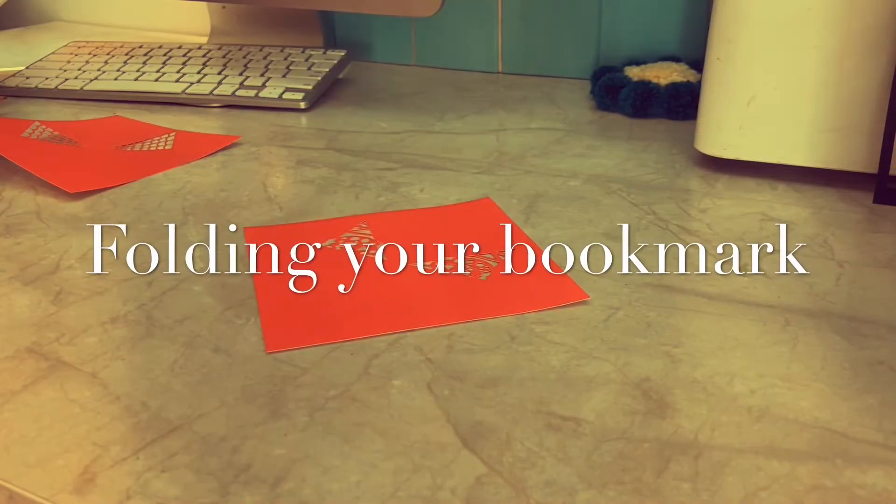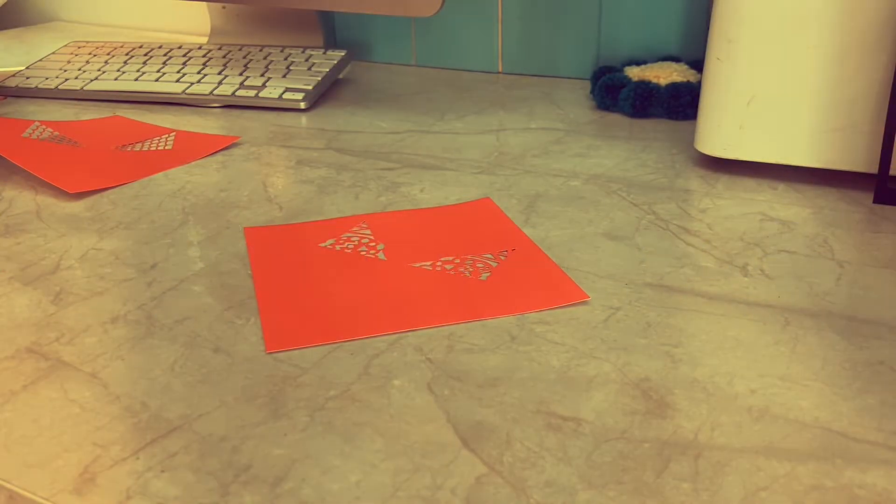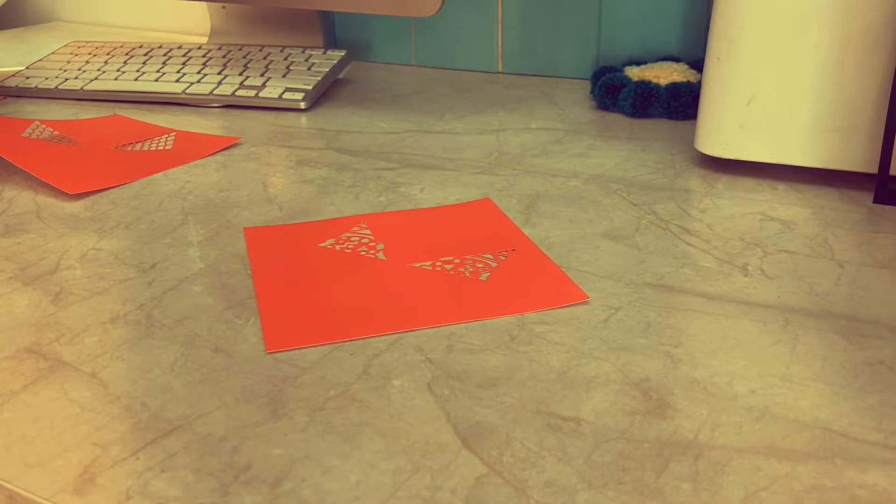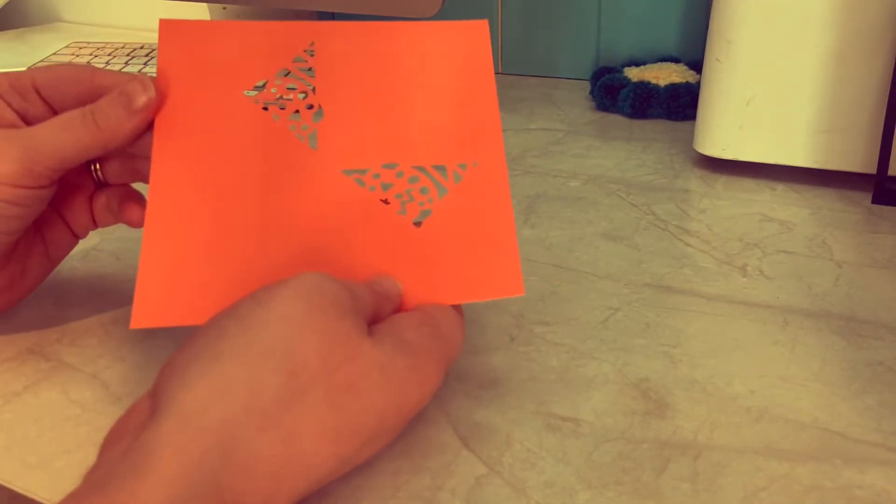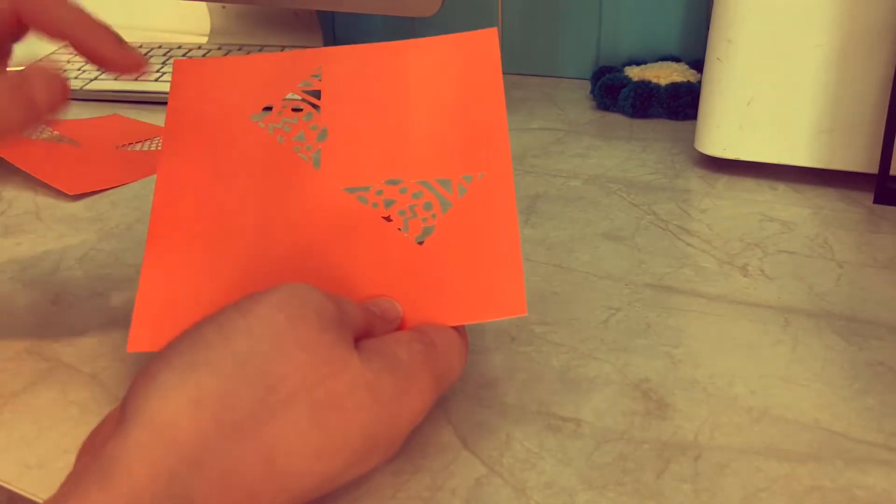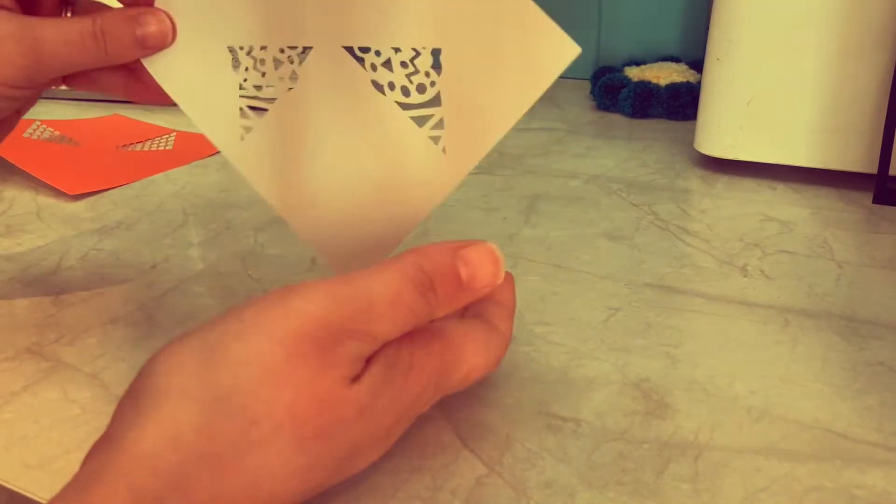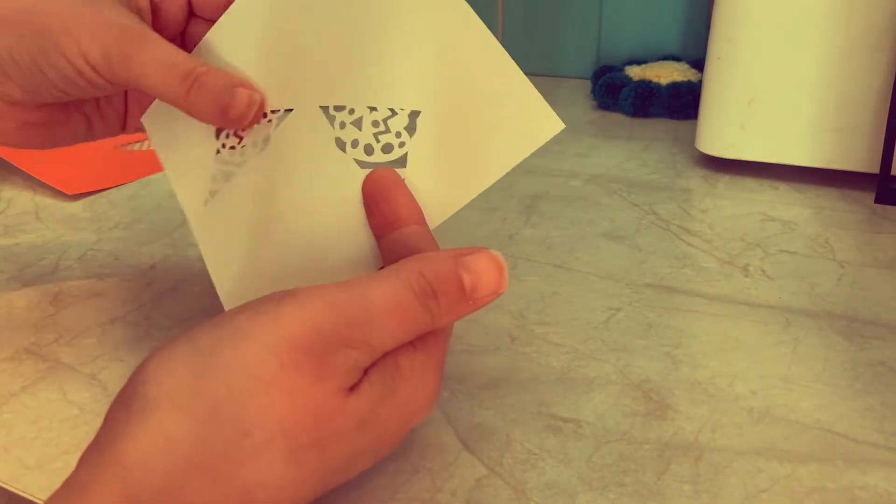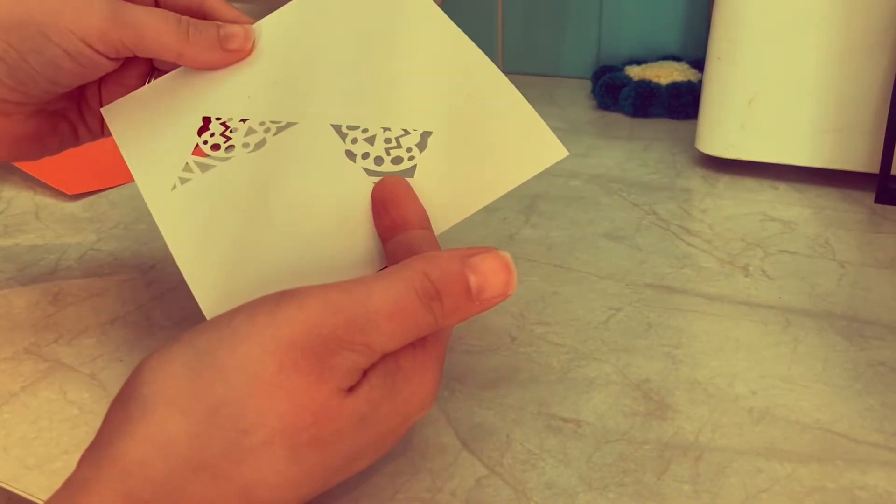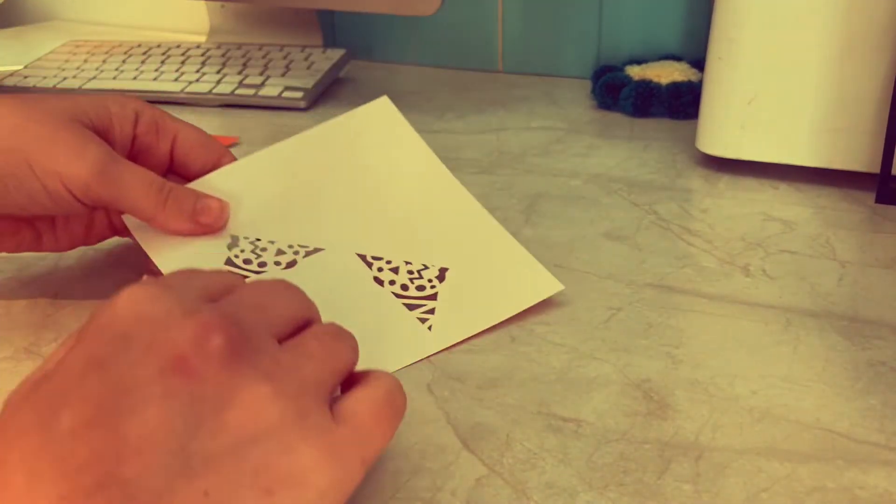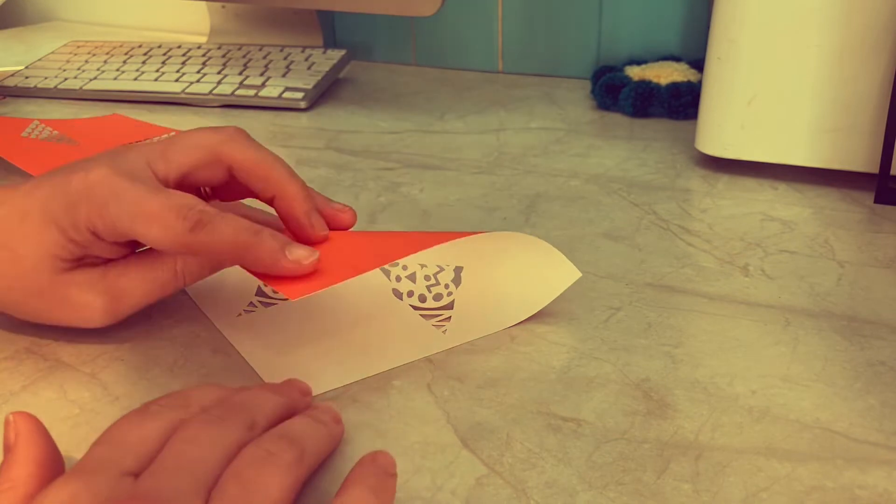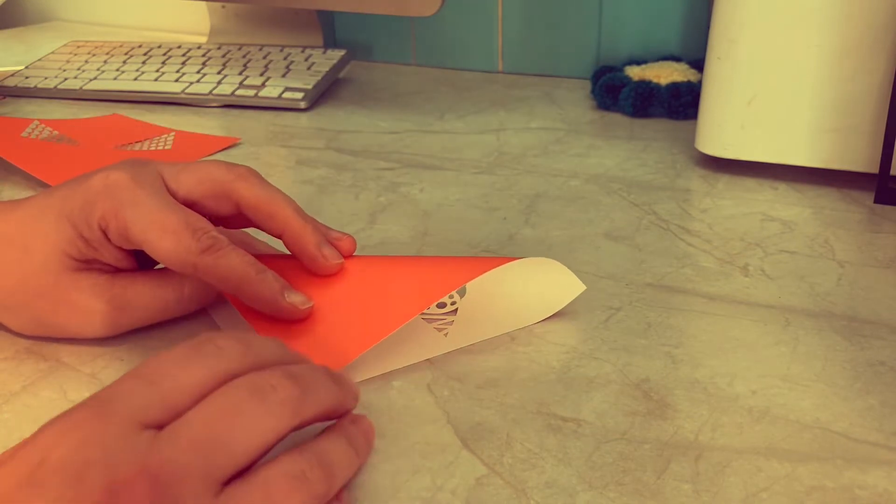To fold your origami bookmark, the first thing you want to do is to fold your paper diagonally with your finished face on the outside. So for me, I am having the orange on the outside and the white back. So I will fold this downwards like this.